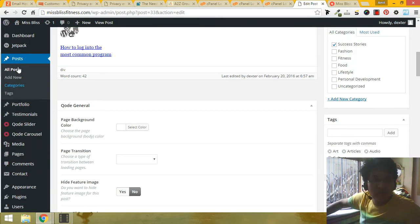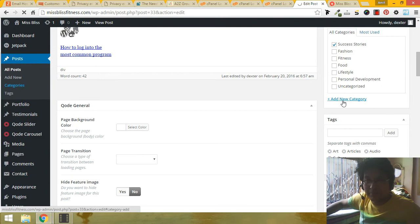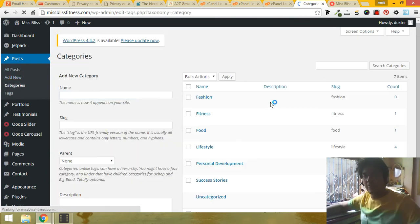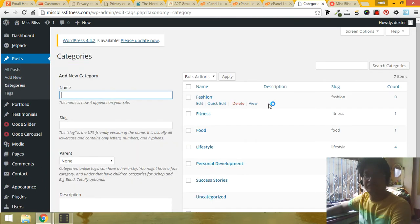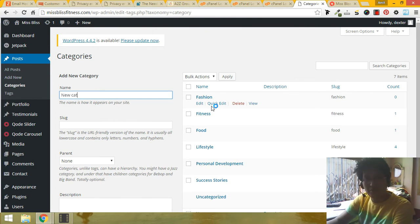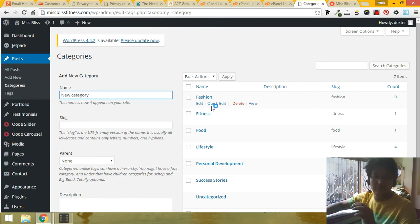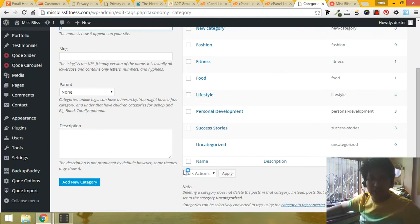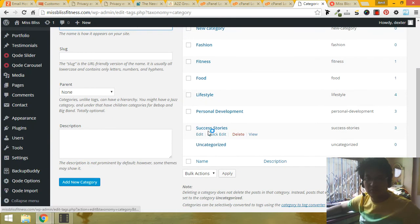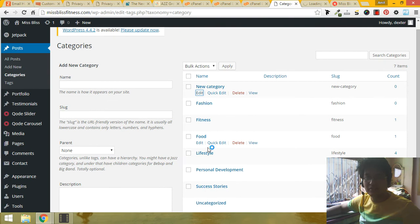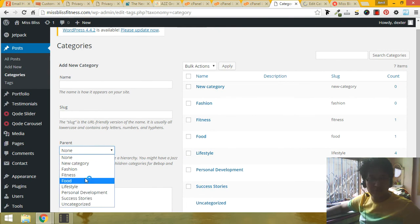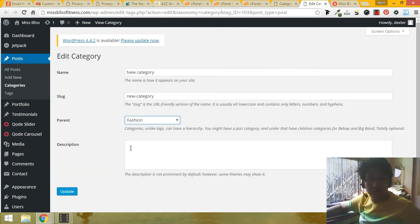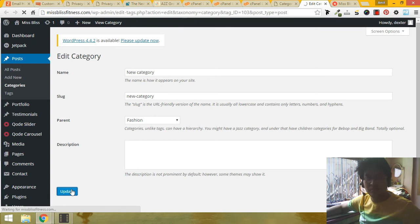You can add categories by here or by here. Suppose I am adding a category, new category. I want to put this category under success stories. Click edit. Also I can do from here. Parent, I am putting under fashion. It is a subcategory.